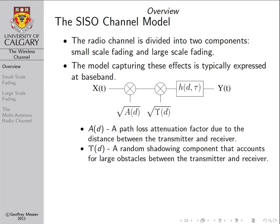Gamma is a random component that we call the shadowing component. Gamma is essentially a random variable that changes with D randomly, and it represents large fluctuations in the received signal due to large obstacles entering the path between the transmitter and receiver — things like large buildings, trees, and vehicles.